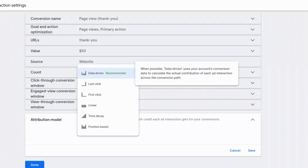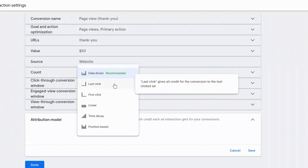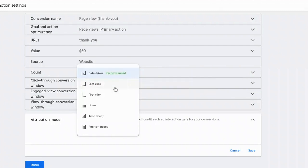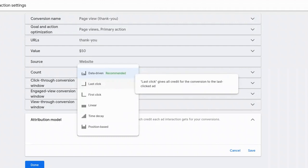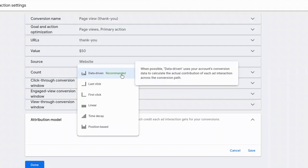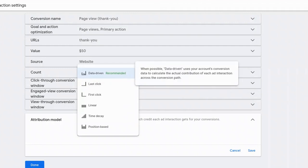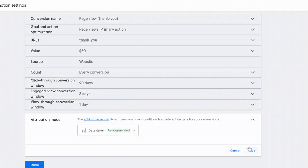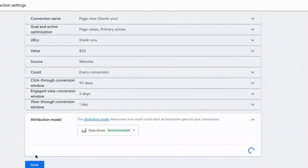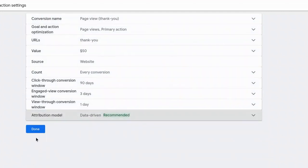I used to be really heavy on using last click, but I found that data-driven attributes most of the revenue to the last interaction or the last ad click. But it just gives a little bit of the weight to some of the earlier parts of the process. And so I'm definitely okay with using data-driven right now. And that is the recommended option. So I'm going to select save. And then last but not least, I'm going to select done.